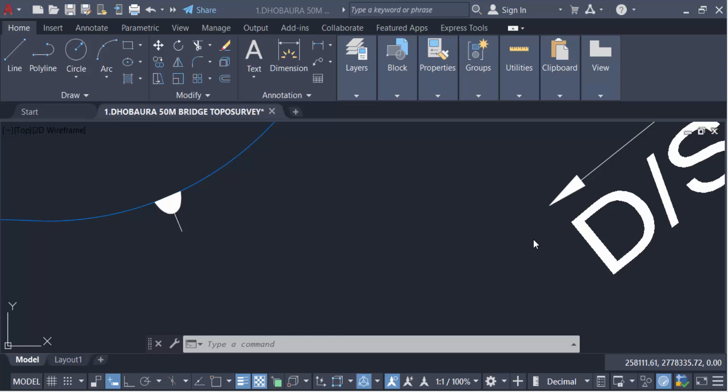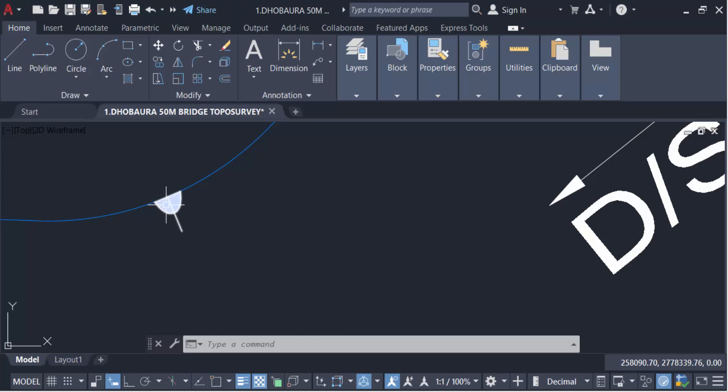Hello everyone, assalamualaikum. In this tutorial today I will present you how to create a flip or mirror dynamic block in AutoCAD. So let's get started. I open my AutoCAD drawing and I want to flip or mirror this block.